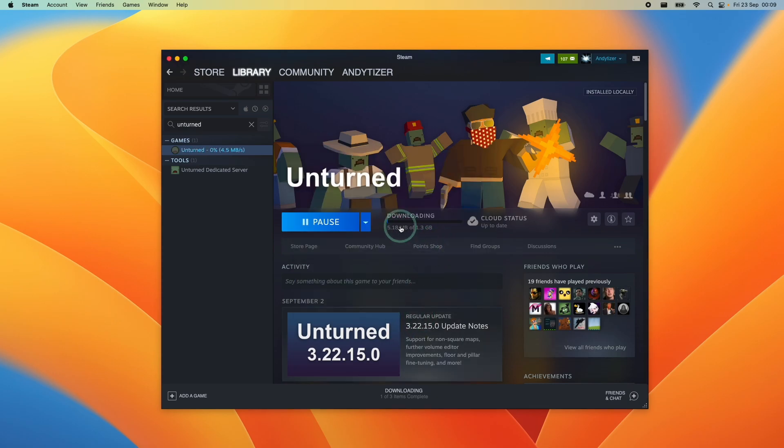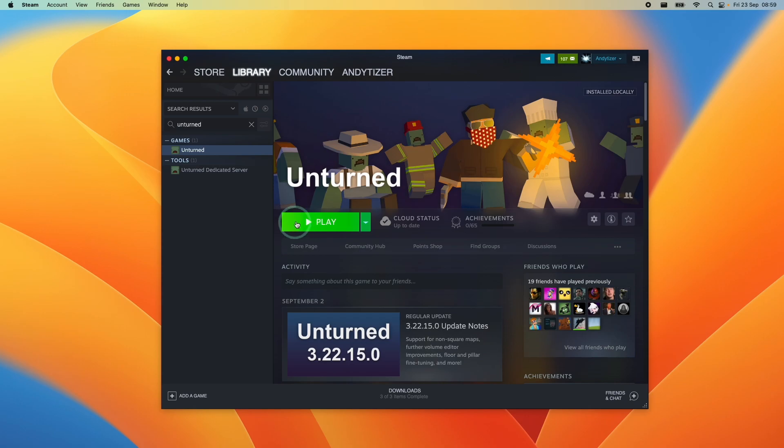That's downloading now, just wait for that to complete before we can move on to the next step. Once Unturned has finished downloading, we're going to press the Play button and this is going to go ahead and launch.